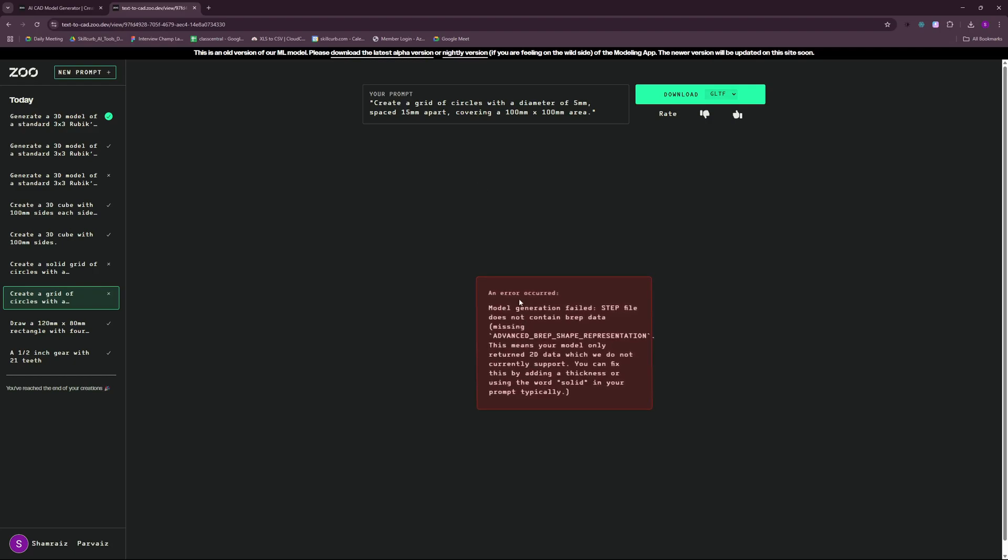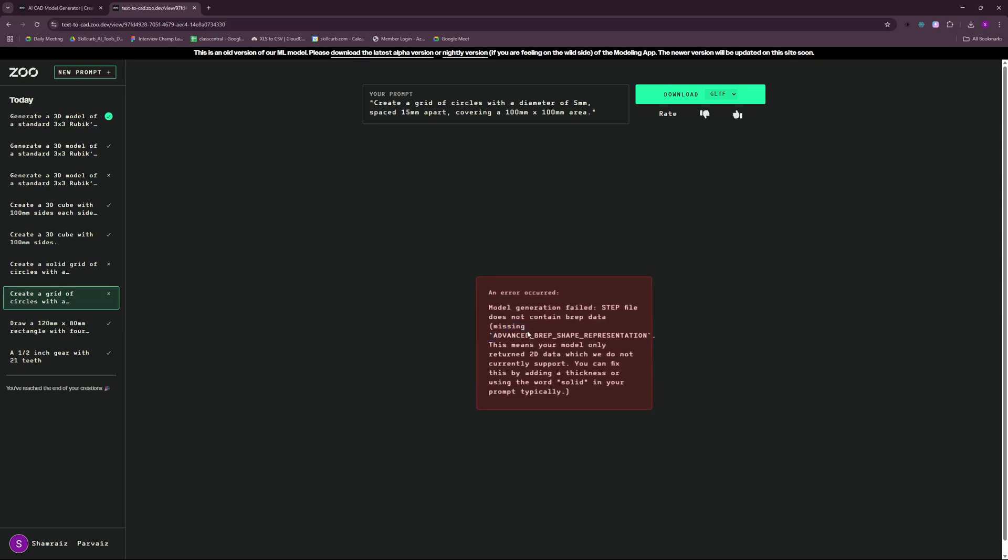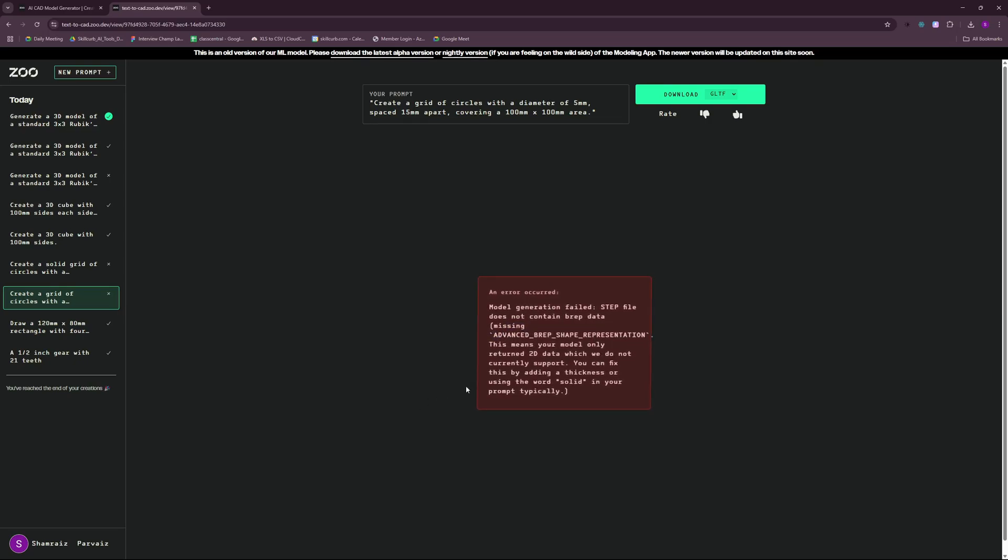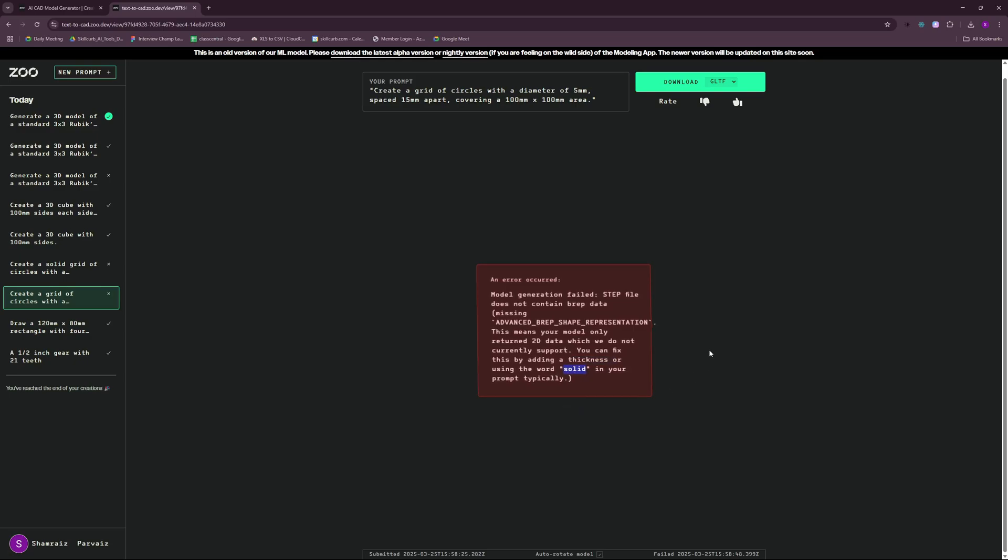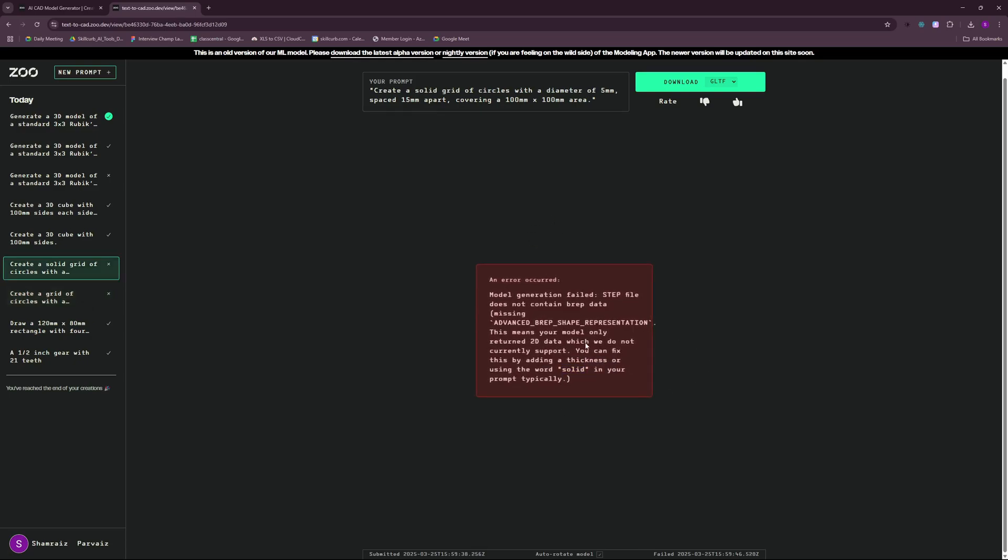It gave me an error. It says that it does not have advanced verb shapes. You have to either go ahead and add a thickness or you can add the word solid in it to fix this in the prompt. I added the word solid right here but still the same error.